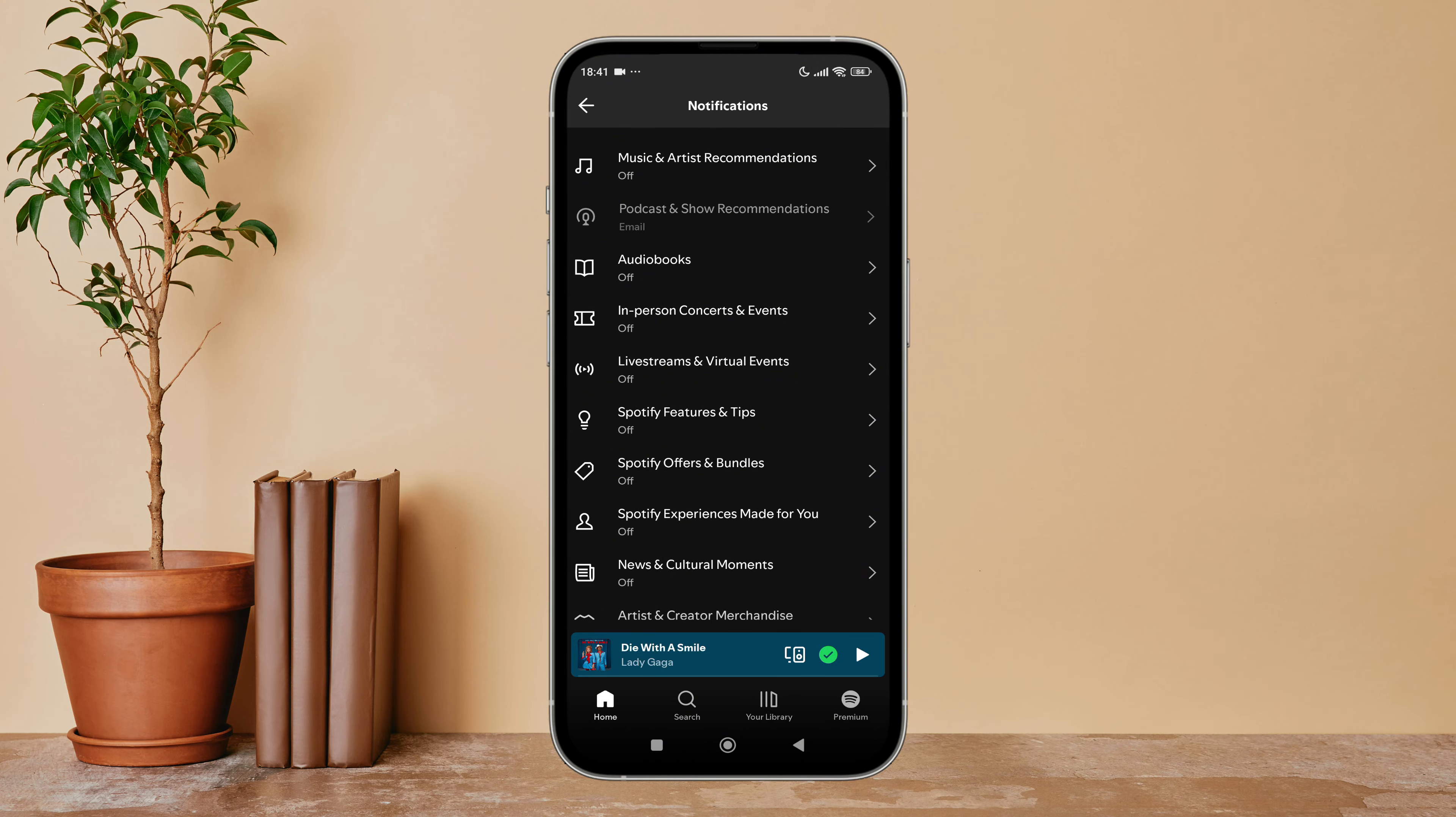Tap on it. After that, you can see the option of Email. Turn it off by tapping on it.